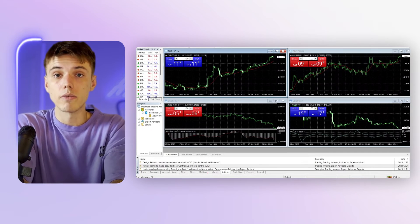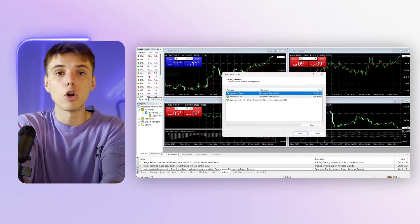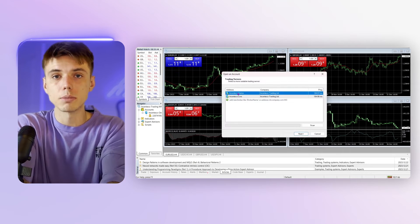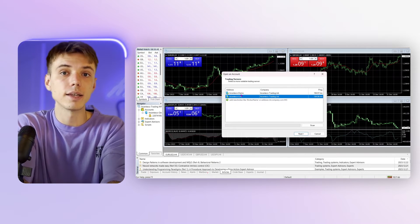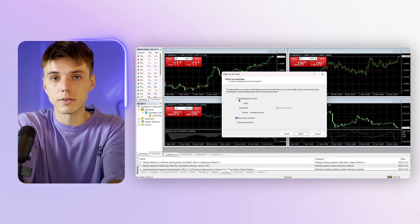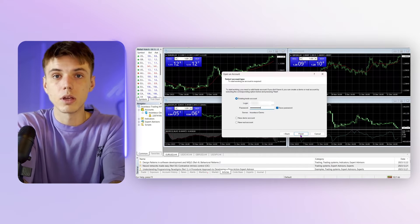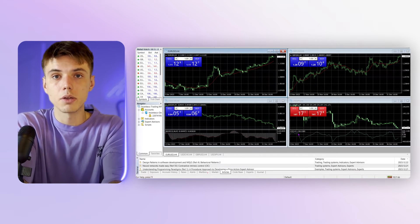Now follow these simple steps to log in. Open Accounts in MT4, select Incenteco, select your server and enter your login details. Hit Finish and you're in.